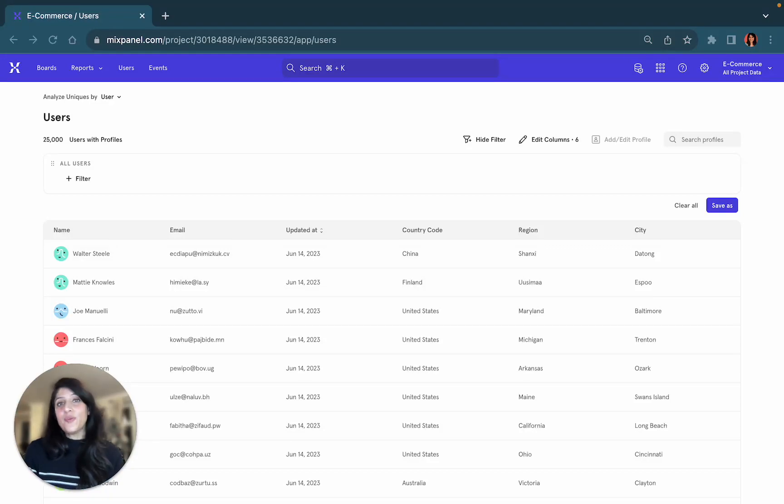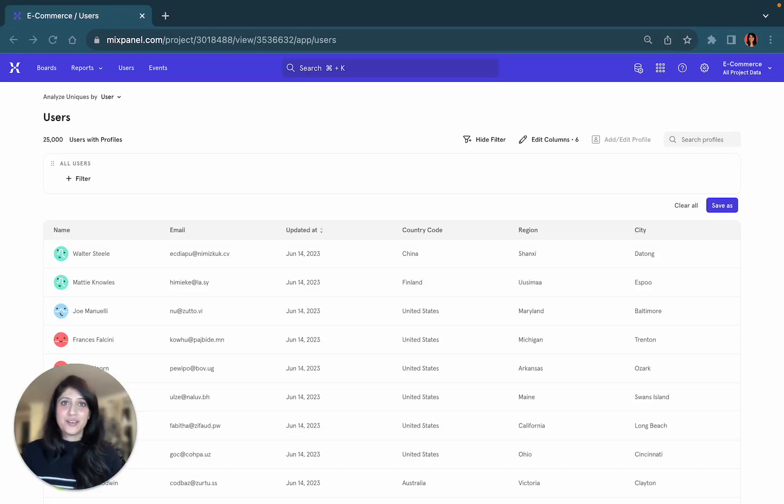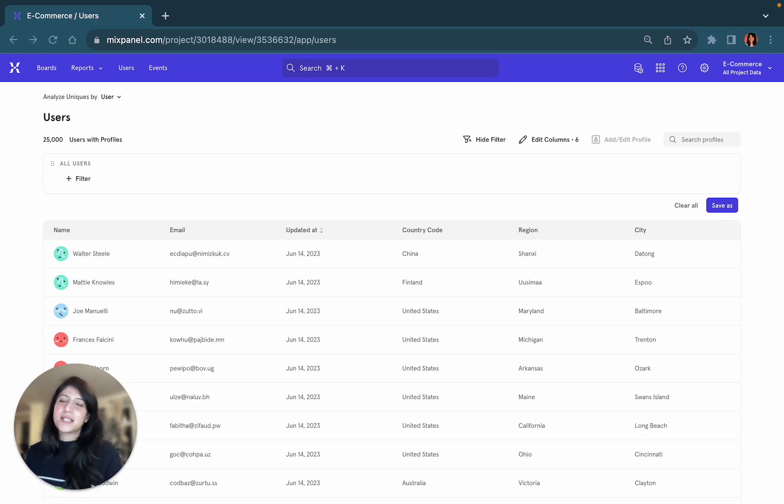Hello, now we're going to look at the user and cohort section of our Mixpanel introductory reports.